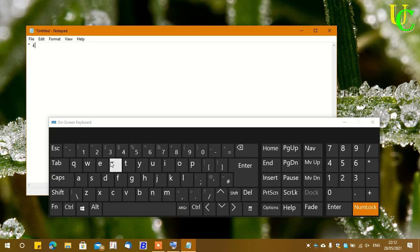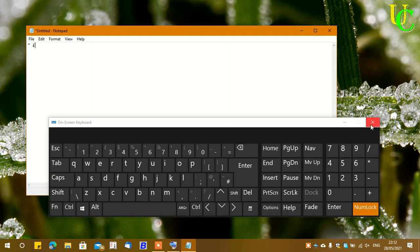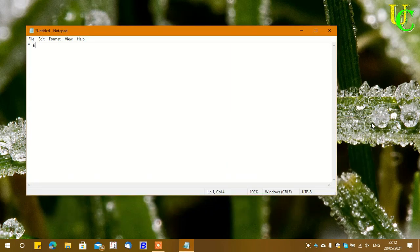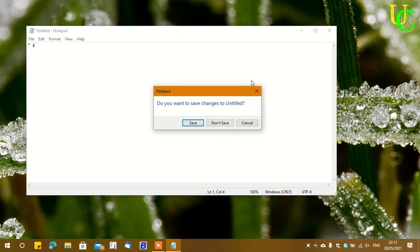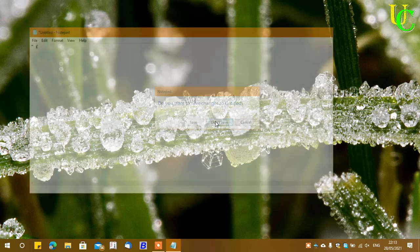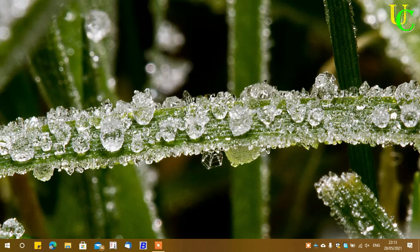This problem occurs due to incorrect selection of keyboard layout during Windows installation. Now let's close the on-screen keyboard and Notepad.